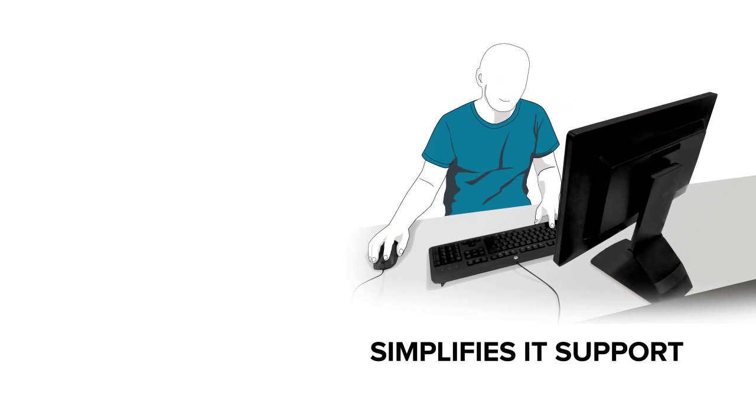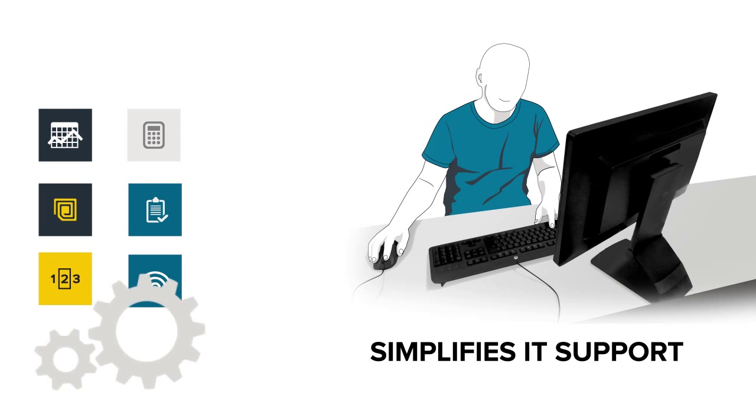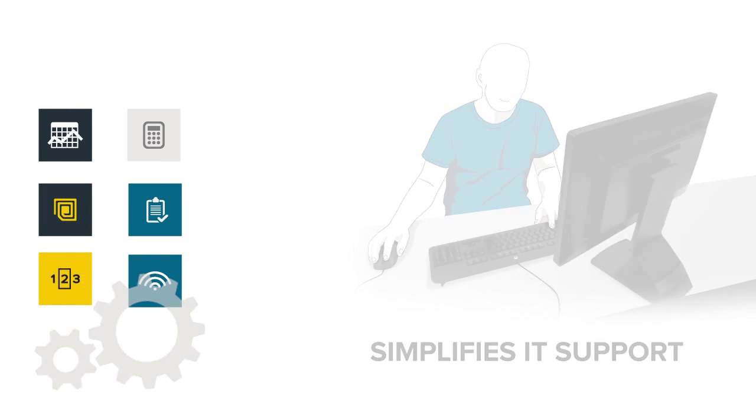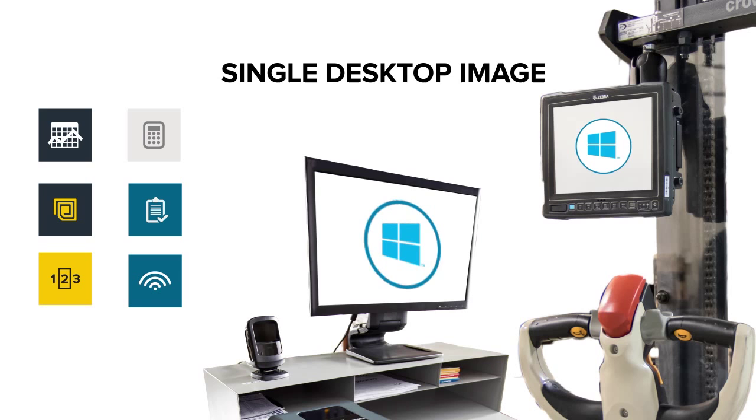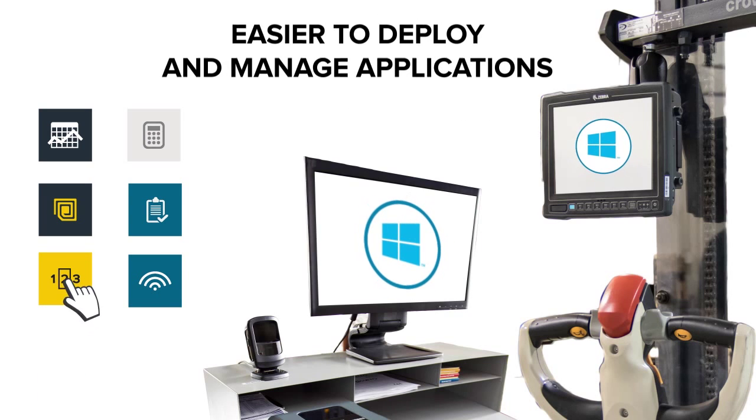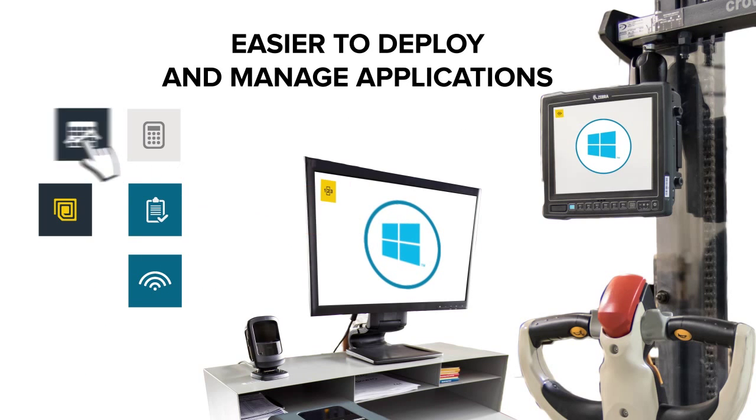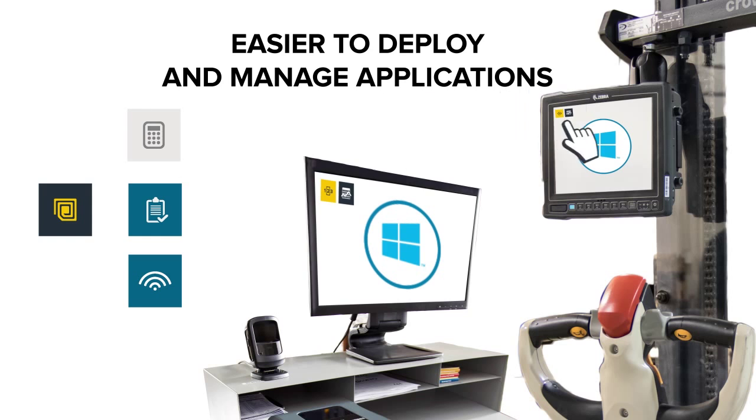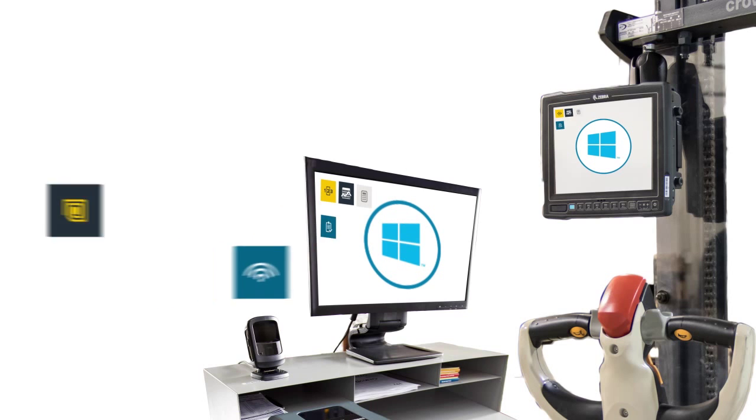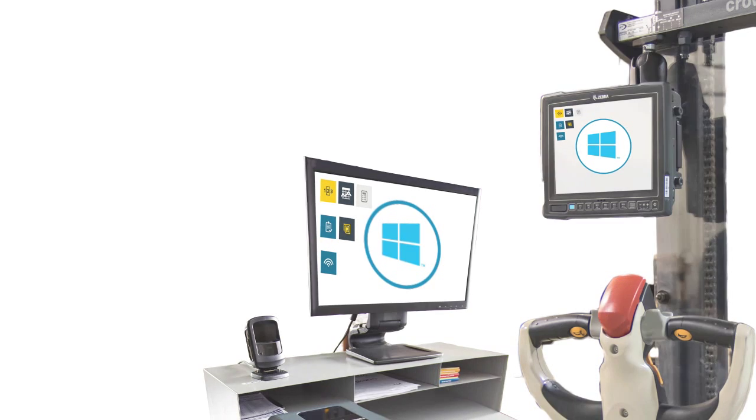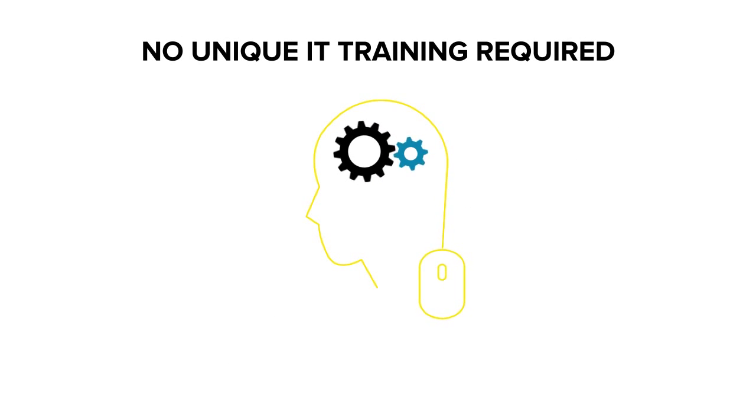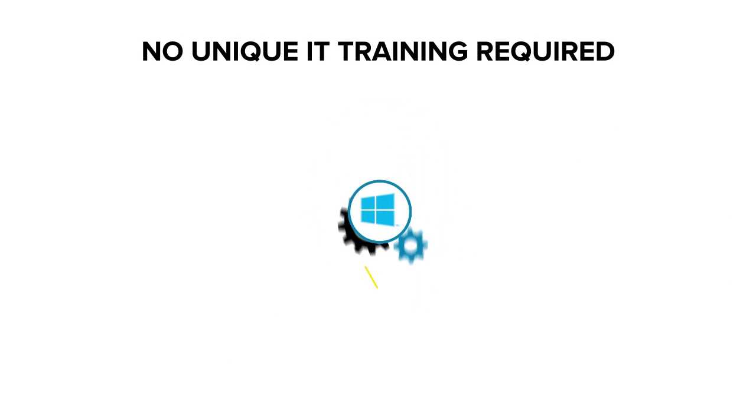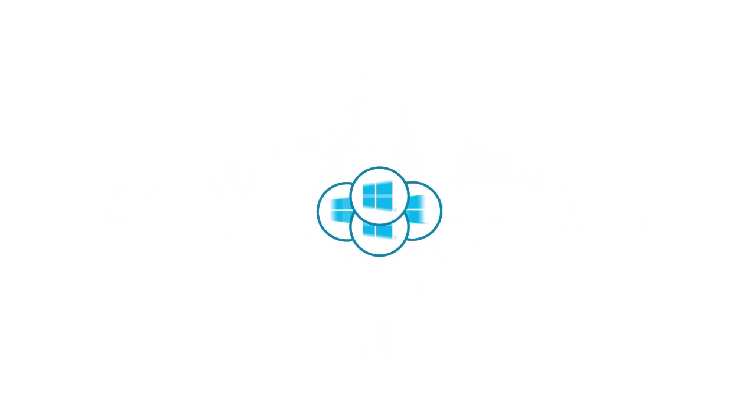Windows simplifies IT support for deploying and managing applications. Having a single desktop image for the office and the warehouse simplifies support and makes it much easier to deploy and manage applications. Additionally, Windows already has a wide variety of handy software that IT is using for other Windows workstations, so there is no unique IT training required. This ultimately simplifies support for IT, which saves time and money.